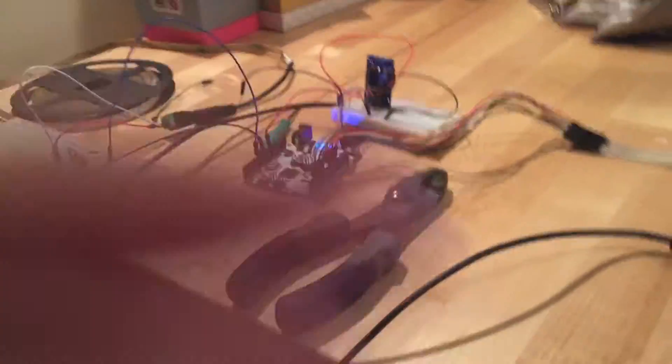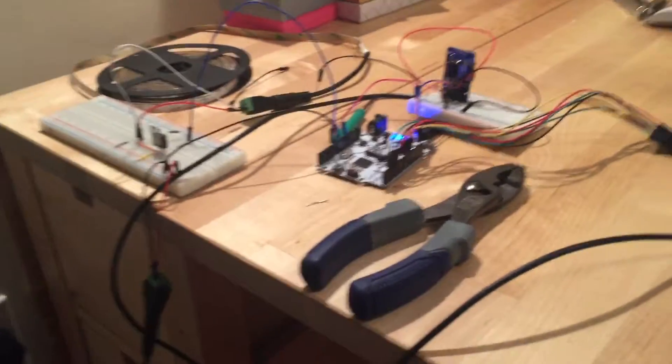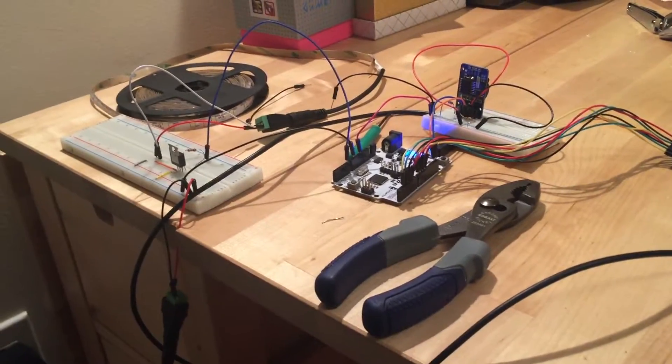And right now it's connected to my computer, but once we load this code in, it'll just be on the microcontroller's memory.